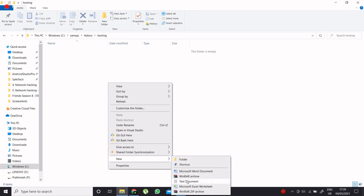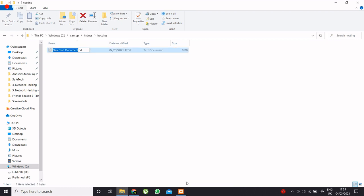Now create a new html file and rename it to index.html.